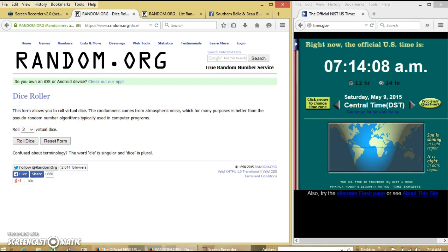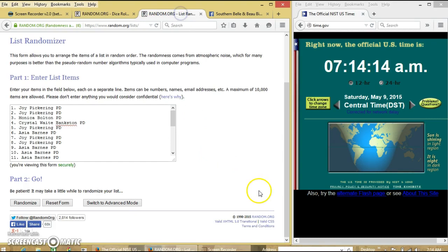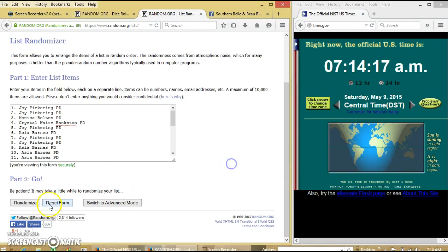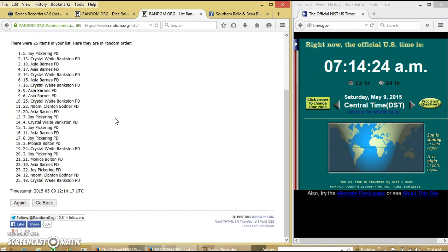We're going to roll the dice, we need a 4 or higher. We have 5. We're going to randomize for the first time at 714. After the first time we have 25 items on the list and Joy on top and Crystal on the bottom.